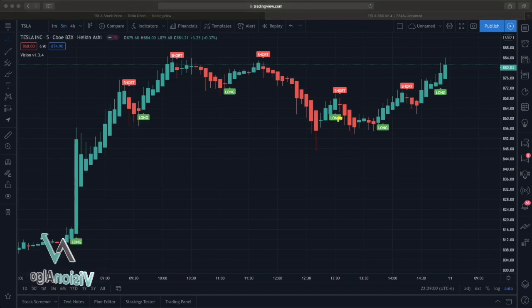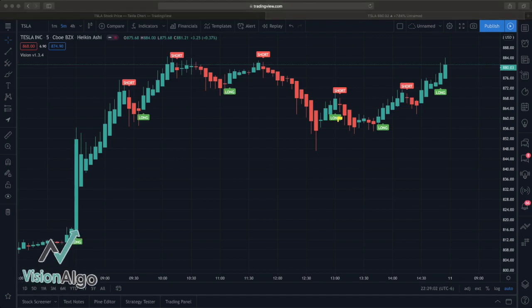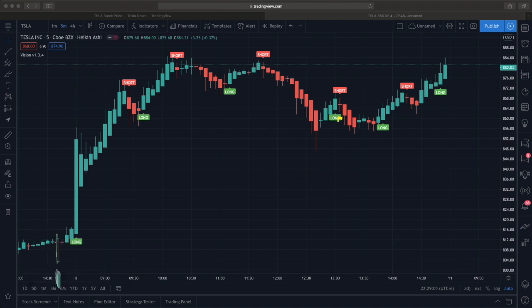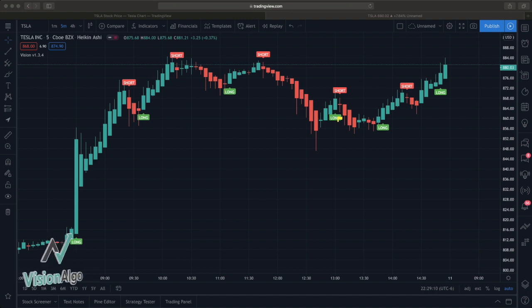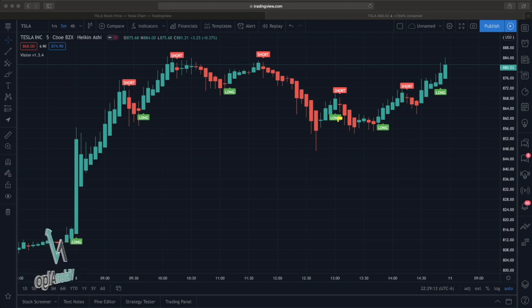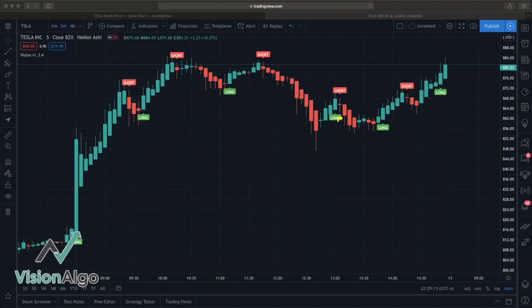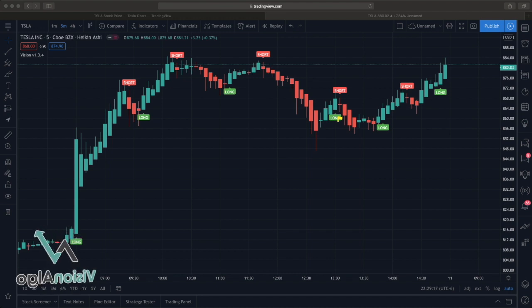This is going to be a quick video on how to set alerts based on the Vision signals, and also show you a quick deal at the end on how to set other alerts for some other cool stuff. On Tesla here, the signals are fire.